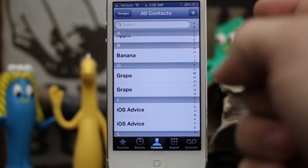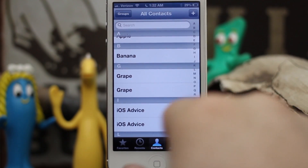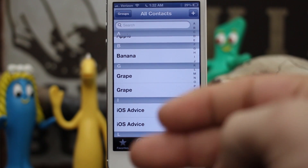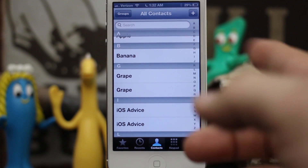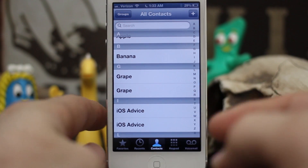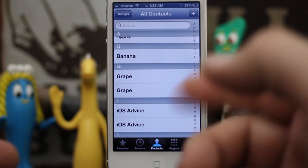If we go back to All Contacts, you'll see that we only have one Banana now. You can do that individually with other contacts that have shown up as duplicates in your contacts list. Now that can be overwhelming if you do have quite a few in your contacts list.